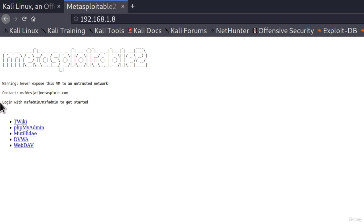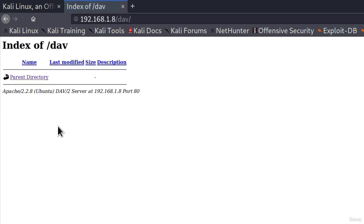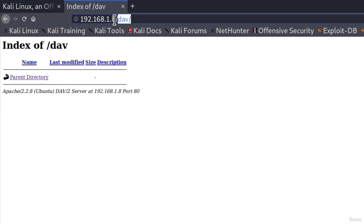If I visit this IP address of my Metasploitable, it will open this page right here. It tells us the warning, the contact, and the login to get started. But down here, we get a couple of links. If we go to any one of them, it will lead us to a different directory of this web page.